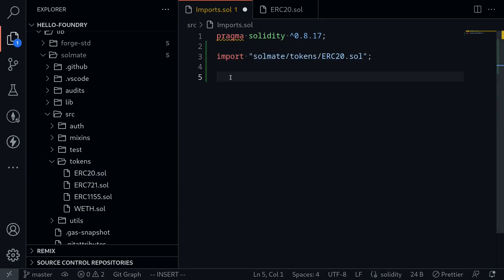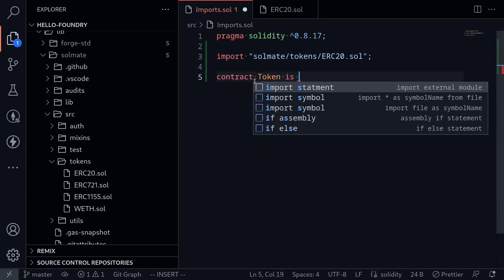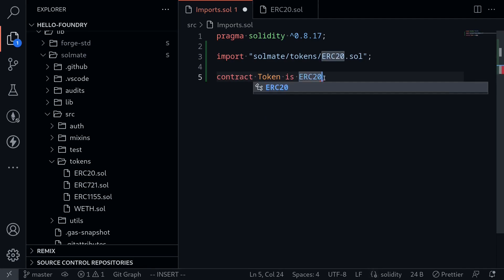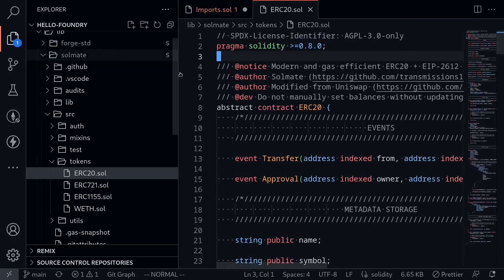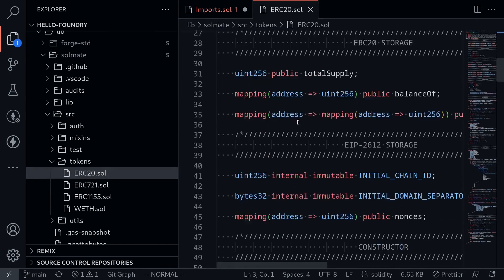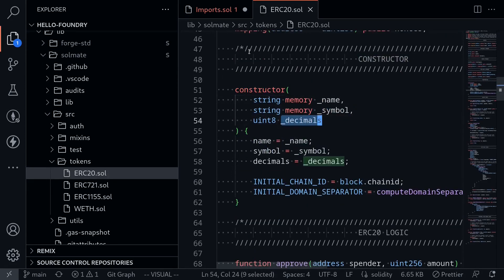Let's try creating an ERC-20 contract from this Solmate ERC-20 contract. I'll say: contract Token is ERC20. What are the constructor parameters we need to pass? I'll open the ERC-20 contract by Solmate, and if I scroll down looking for the constructor, the three arguments are name, symbol, and decimals.